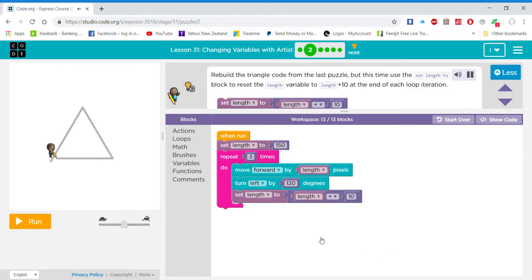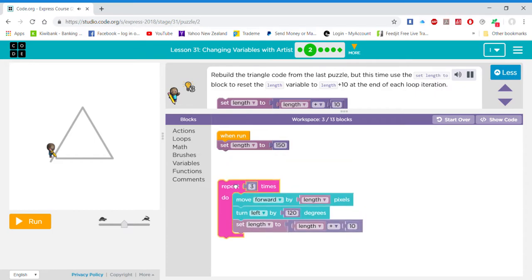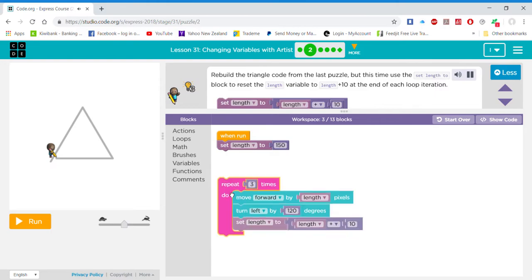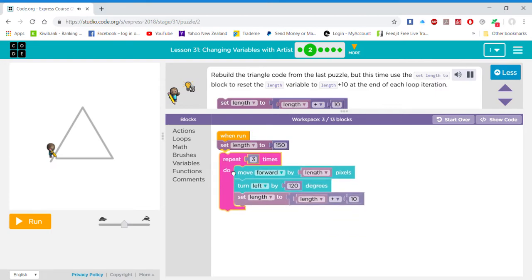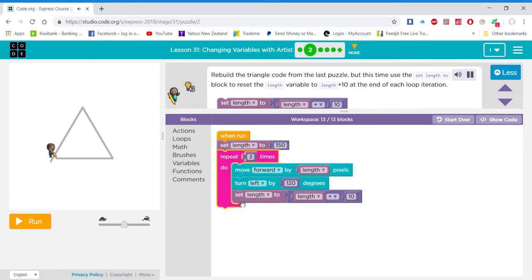Rebuild the triangle code from the last puzzle, but this time use the 'set length' block to reset the length variable to length plus 10 at the end of each loop iteration. The length of the first side of the triangle is 150 pixels.